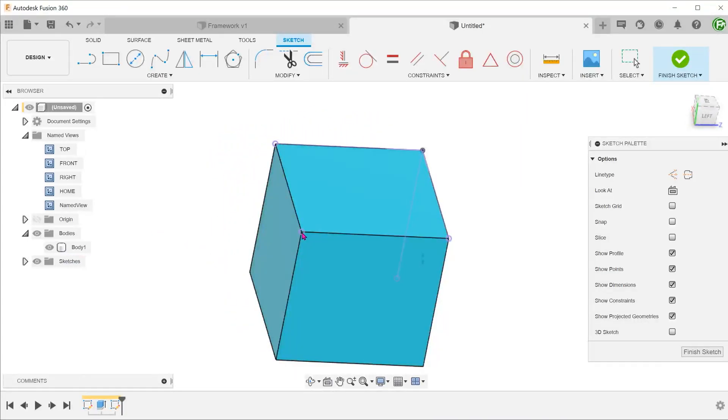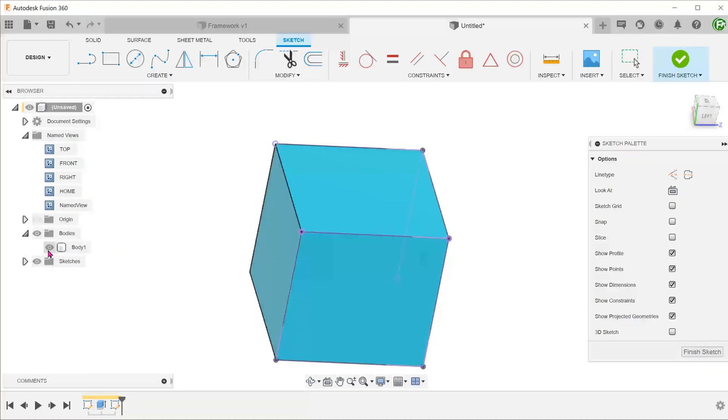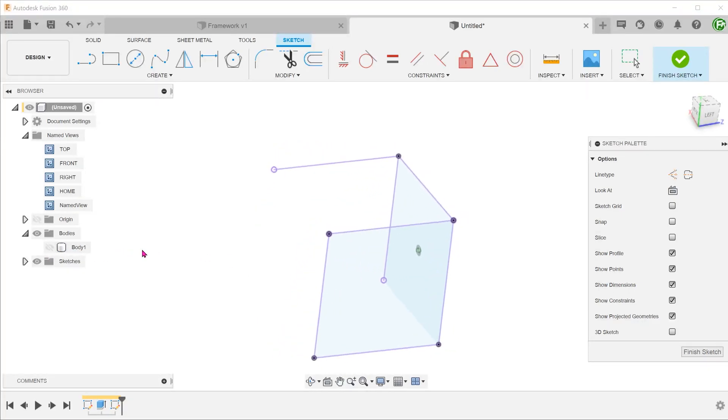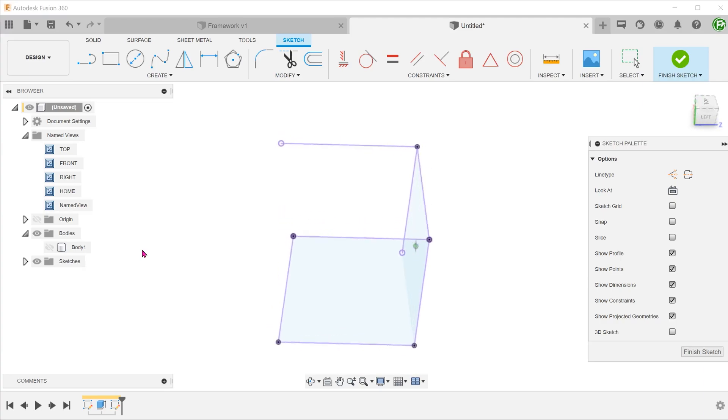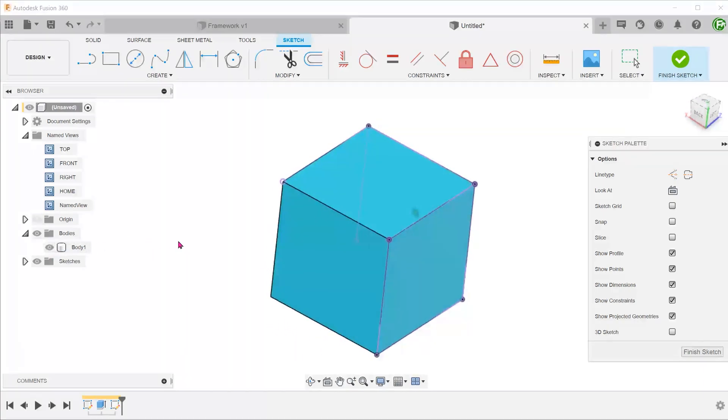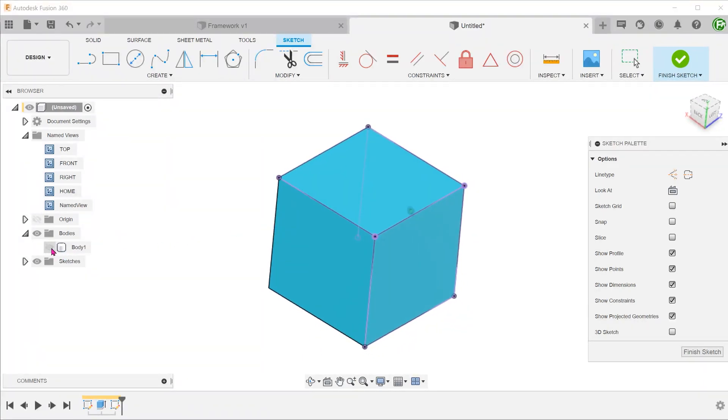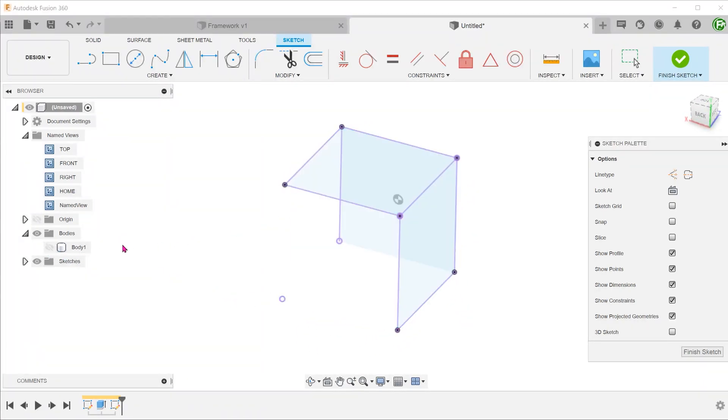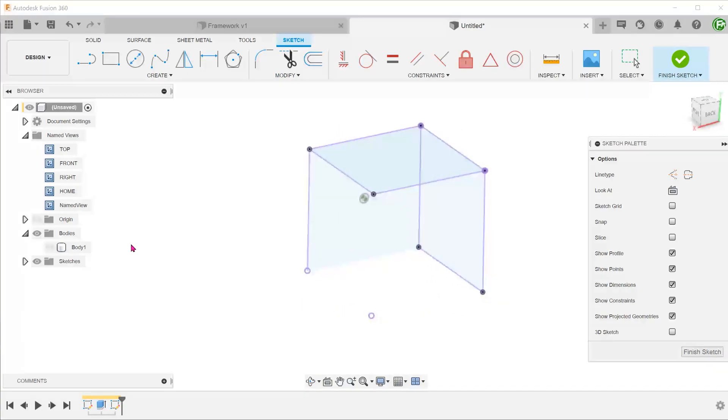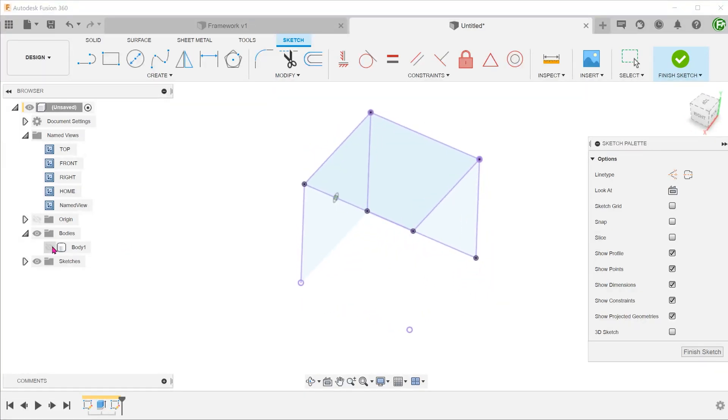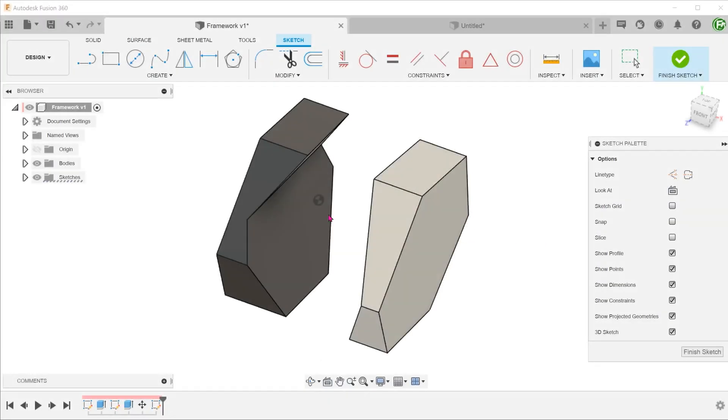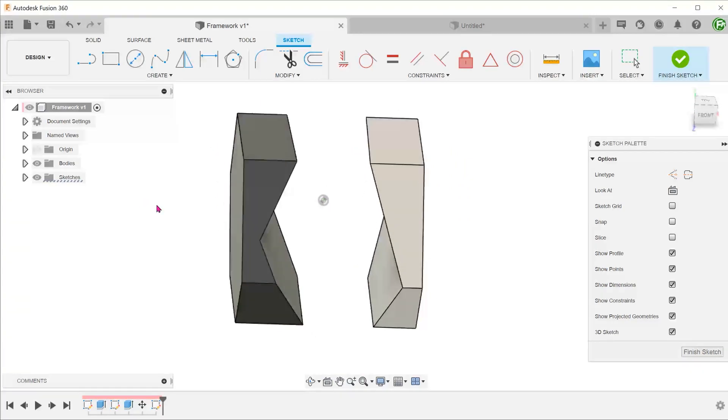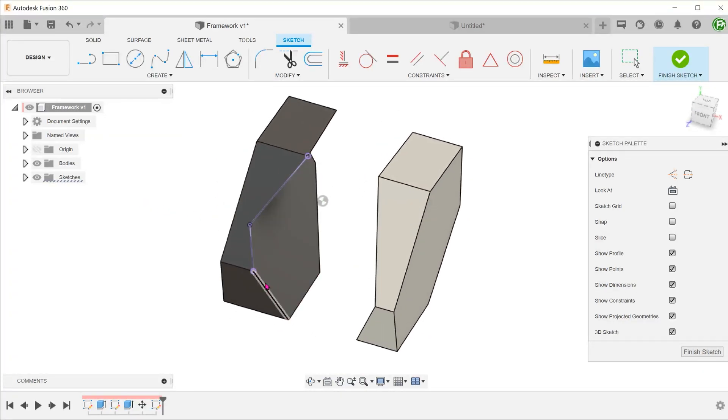You can also choose points or faces. This command can be useful for building composite curves by borrowing entities from different bodies.